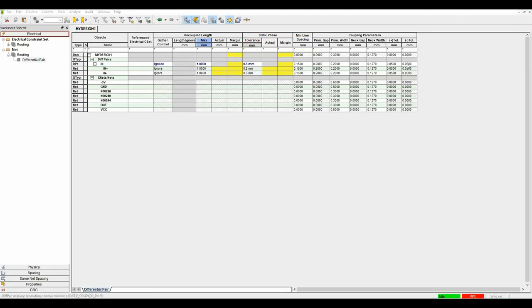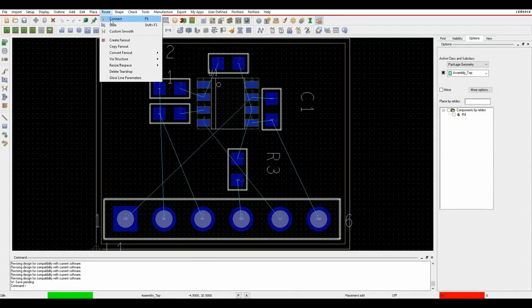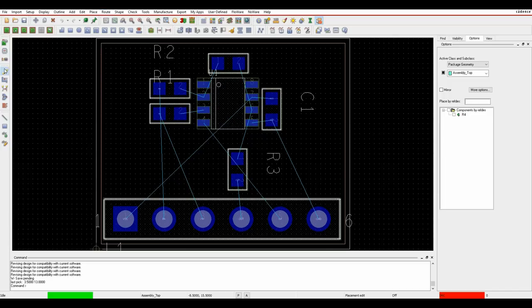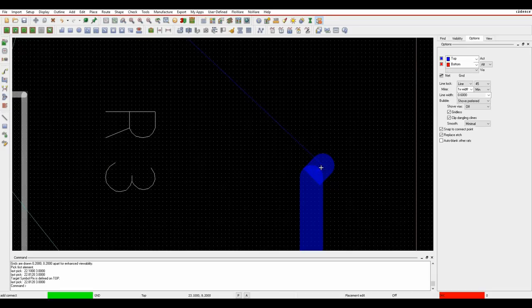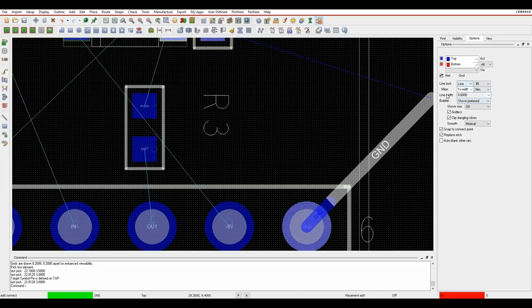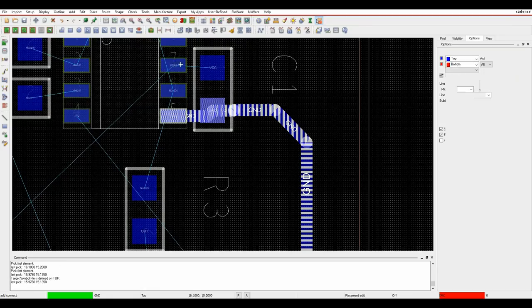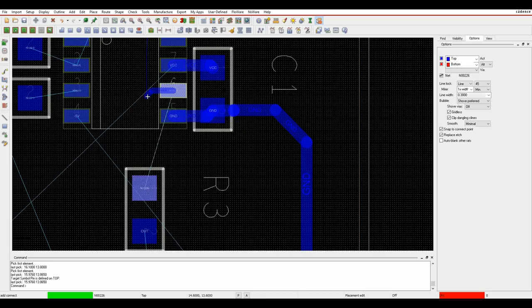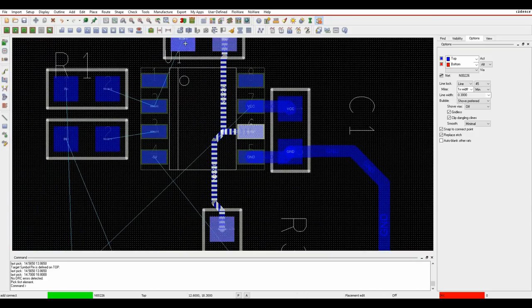Once rules are ready, close constraint manager and invoke route connect - use F3, the icon, or the route connect command. The options pane shows active and alternative layers, line style, etc. Click on a pin to start routing. This is the ground connection using the default line for power. Click to join routing and start routing. One trace uses a thinner 0.3mm track. Route down and continue across the board as needed.